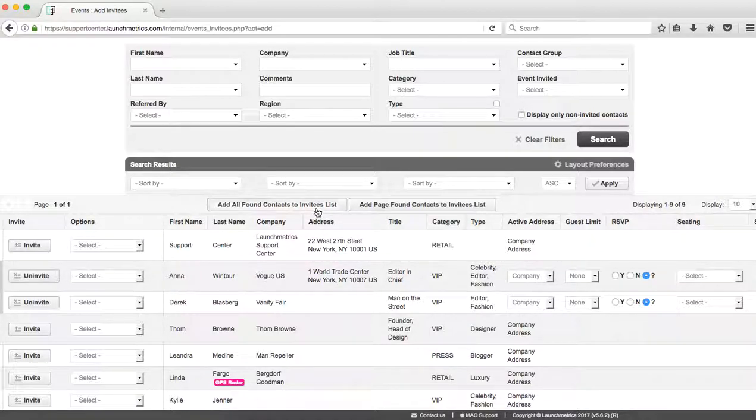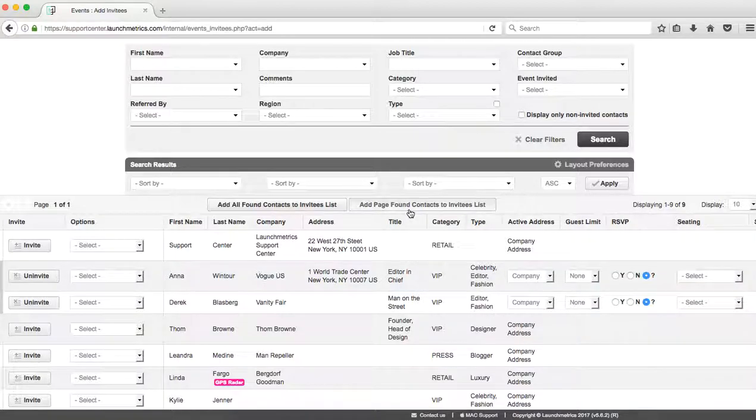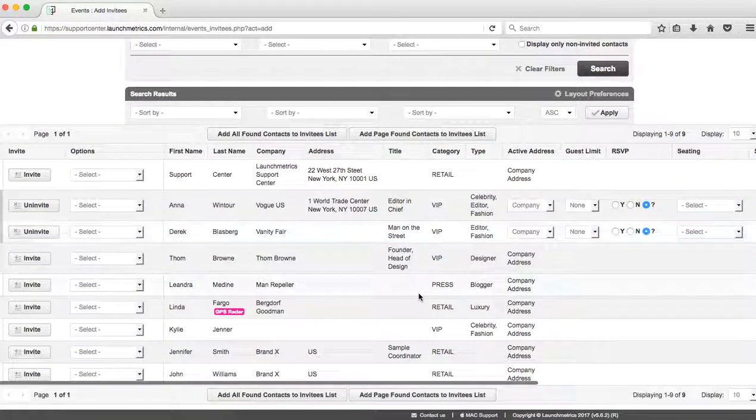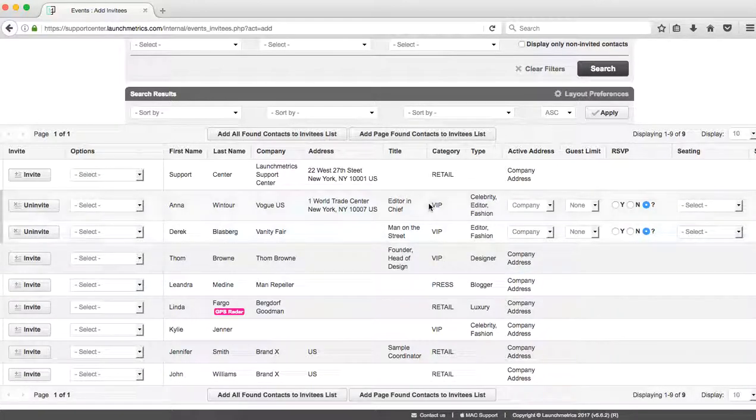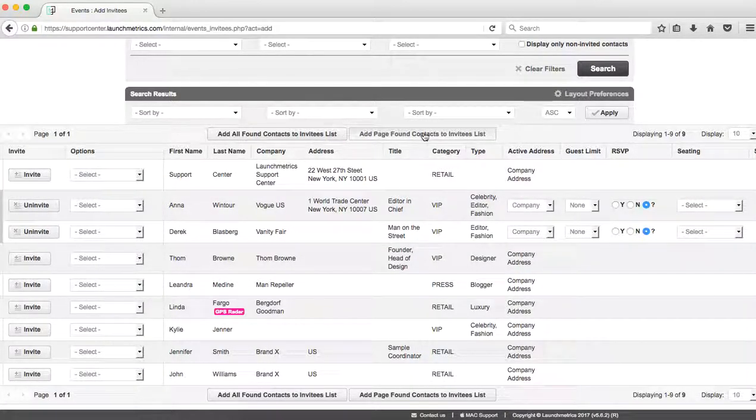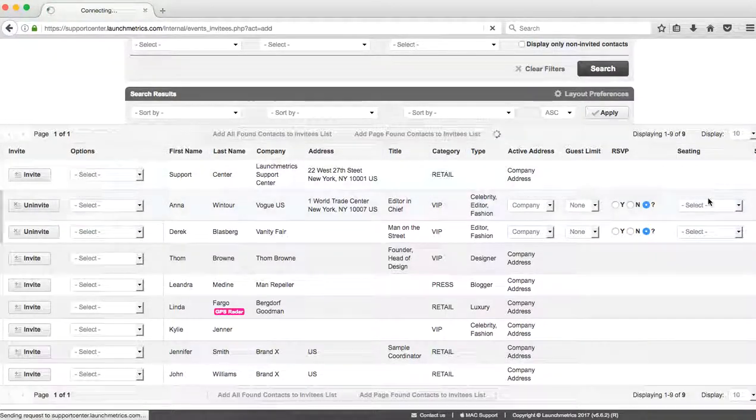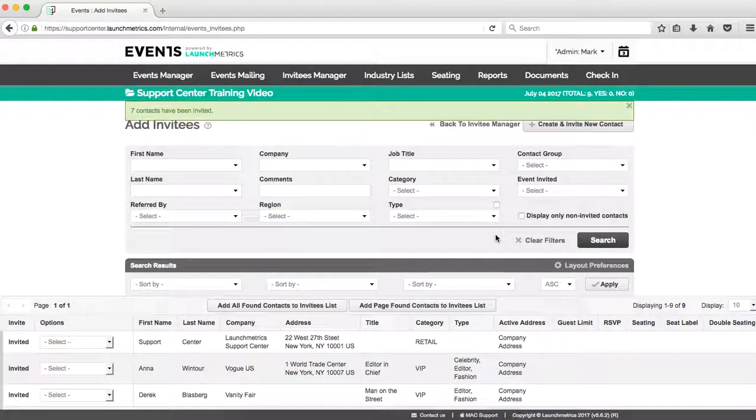I also can click Add All Found Contacts, which would add everyone from our contacts database—maybe not always the best idea—or I can add the whole page. So if I want to add everyone to this event, this is when I can go ahead and click add all nine people from the event.